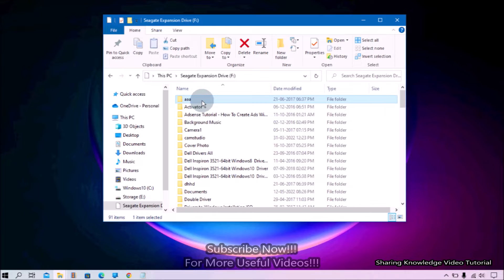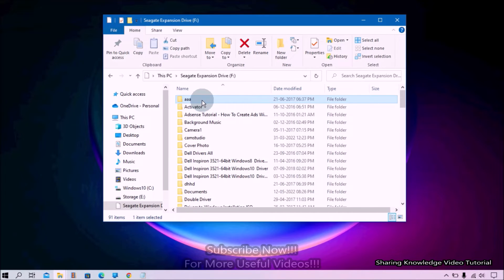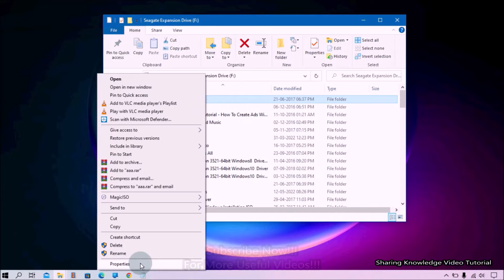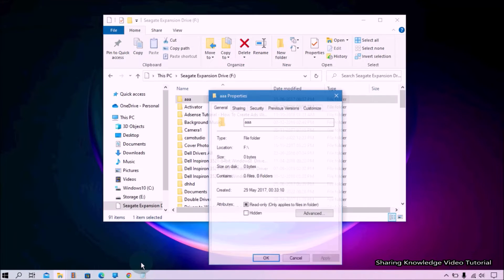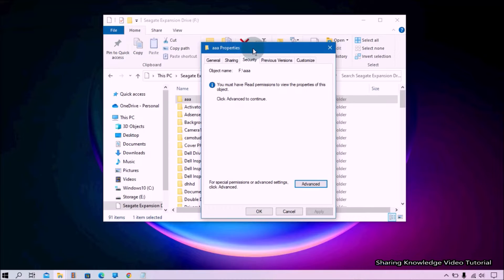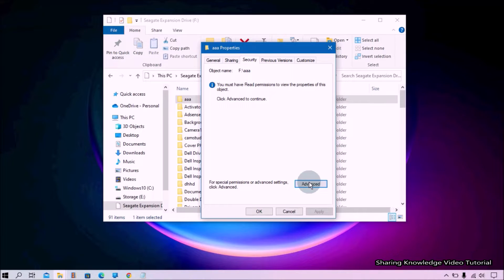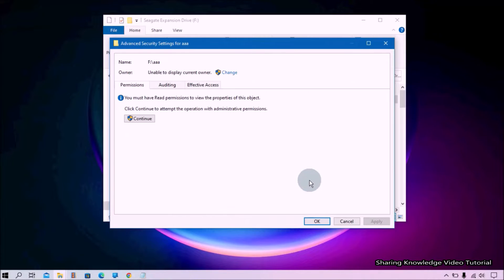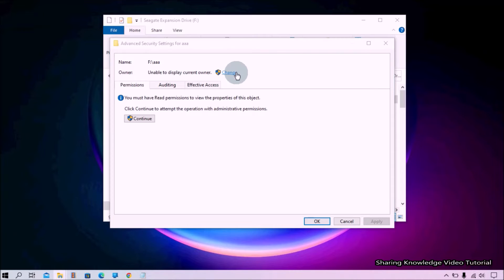Navigate to the folder you want to delete, right-click on it, and select Properties. Then select the Security tab and click on the Advanced button. Then click on Change, located at the front of the Owner field.